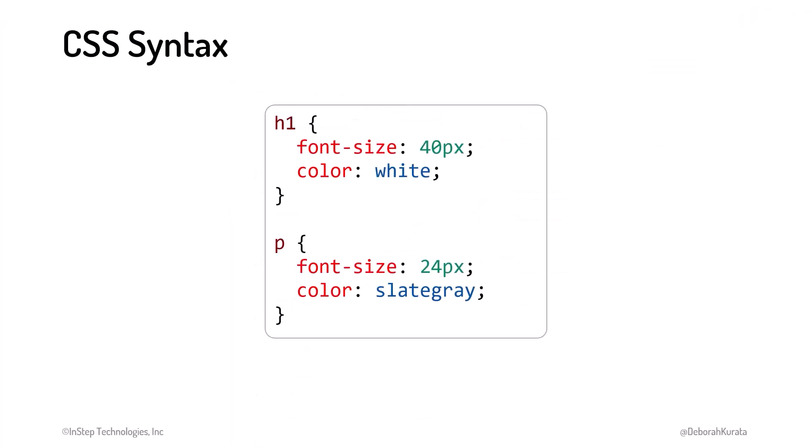Before we can style an HTML page, we need an HTML page. Let's spend a moment and build a simple page we can use to try out some CSS.